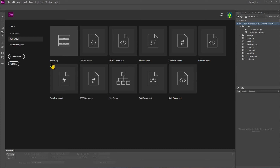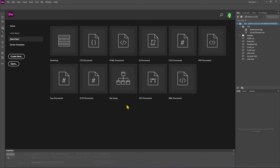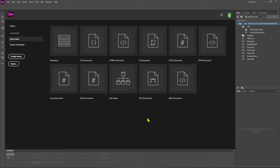Then we have Bootstrap, which is a package of ready-made elements you can customize to speed up the CSS styling process. There's also an option to set up an entire site, which is important for managing your website. SVG stands for Scalable Vector Graphics — that's something you'd more likely do in Illustrator, Inkscape, or AutoCAD. If you want to know more about vector graphics, you can search for courses in the channel.